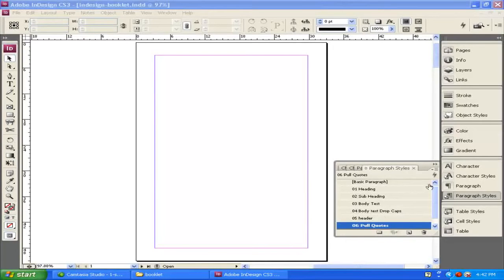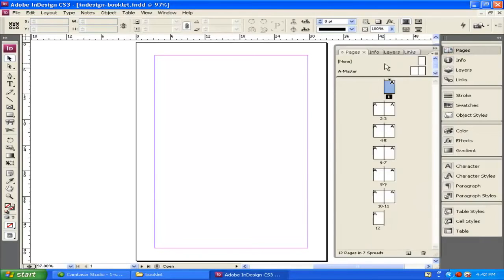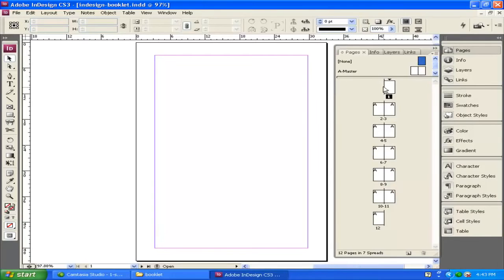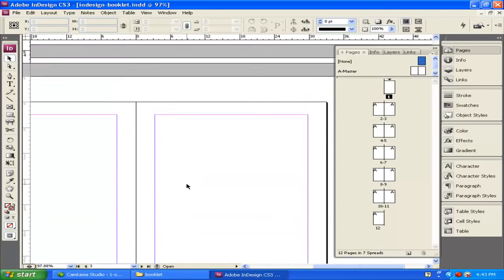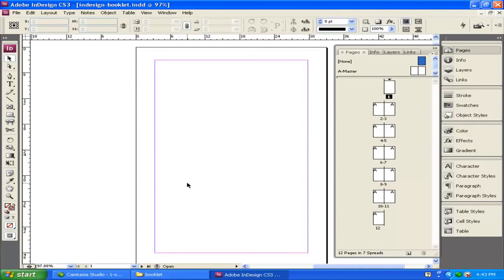I'm going to close the paragraph styles panel and open up my Pages panel. At the top it says None, then there's A Master, then pages in spreads. I can see there's a big A on each page, telling me each page is designed based on the A Master. My first page is going to be a title page, so I don't want the same master design applied to it. I'll click on the box next to None and drag it down to page 1, removing the A Master from that page. Then let's go ahead and start applying something to the A Master.